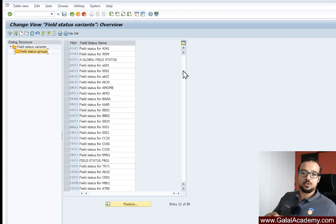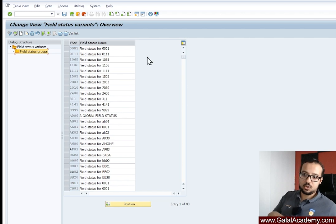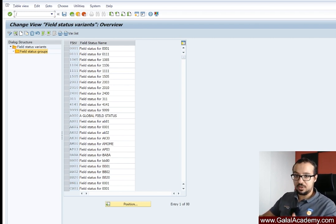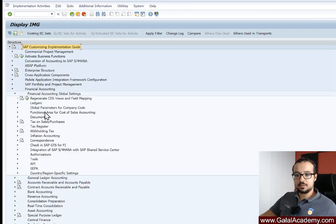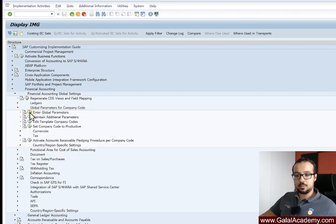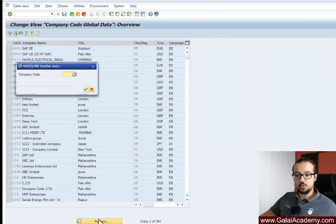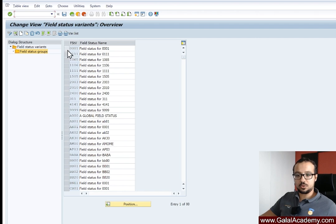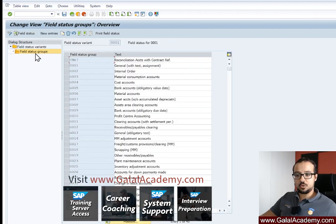The field status variant is assigned to your company code. First, check which field status variant is assigned to your company code. You can go to SPRO > Financial Accounting > Global Settings > Global Parameters for Company Code. Checking our company code CL20, the field status variant is 0001. Go back to the configuration transaction, open that variant, and double-click on Groups to see all the different groups inside.